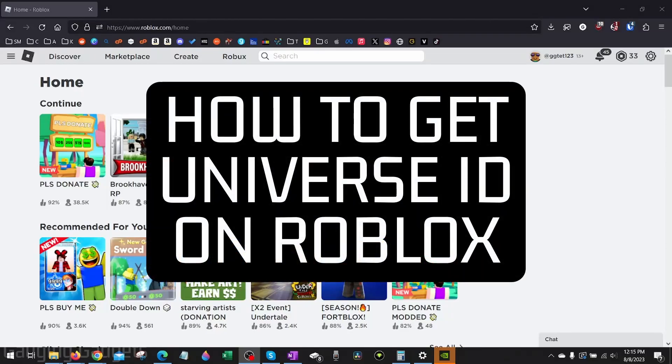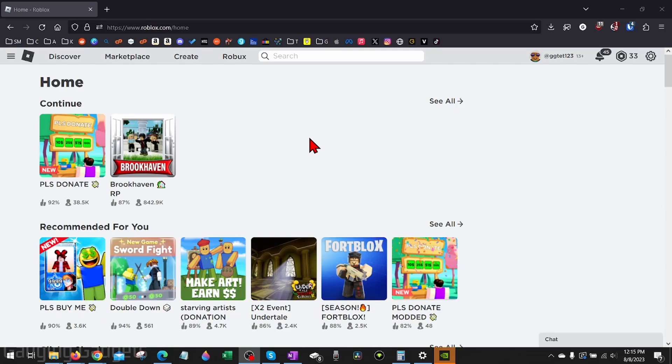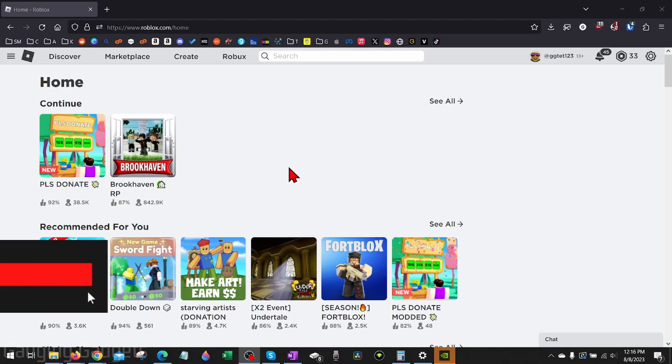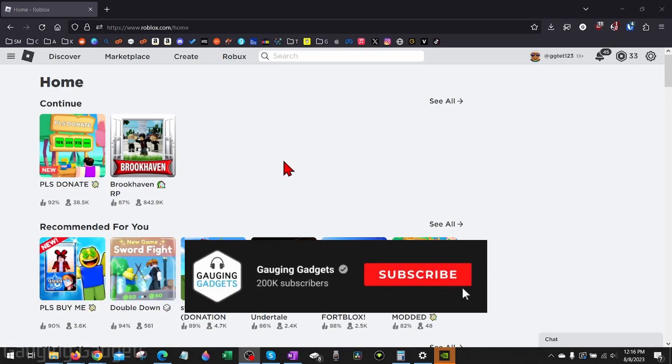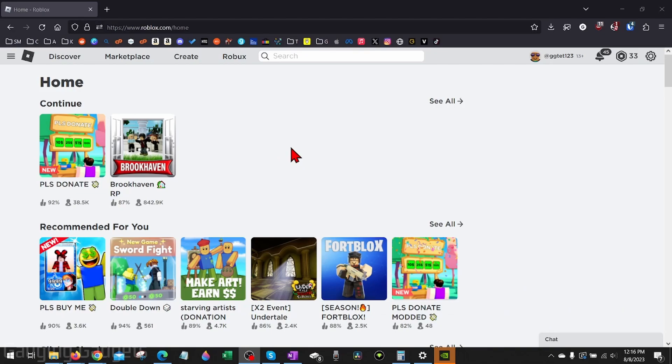How to get universe ID on Roblox. Welcome to another Gauging Gadgets Roblox tutorial video. In this video I'm going to show you how to get and copy the universe ID for your games in Roblox and then add that universe ID to any audio files that you've uploaded. If this video helps you please consider giving it a like and also subscribing to my channel because that really helps me out.